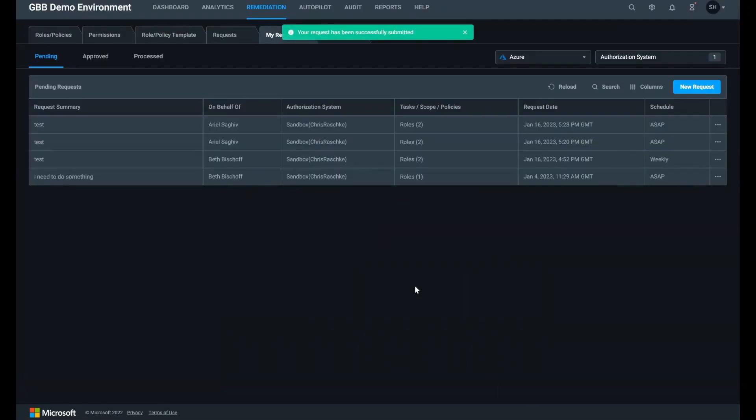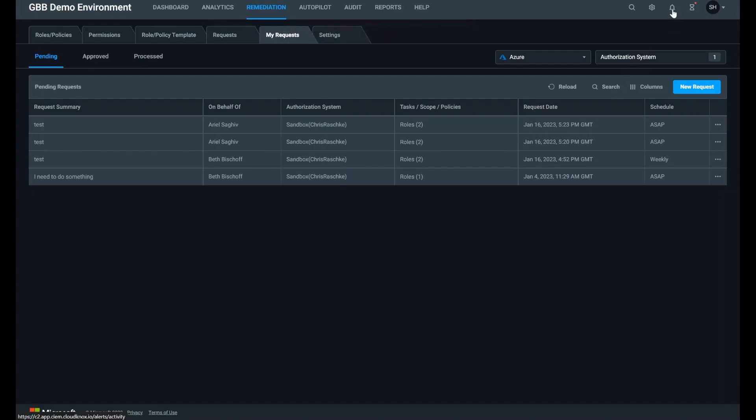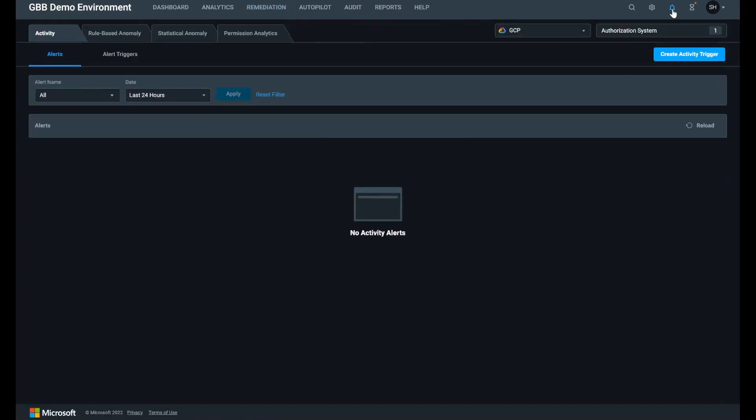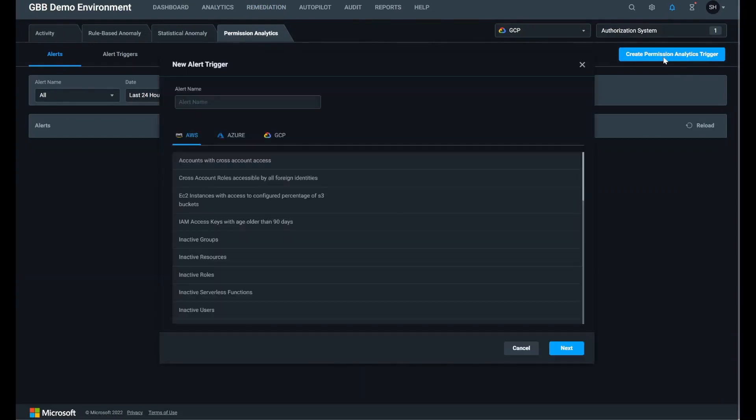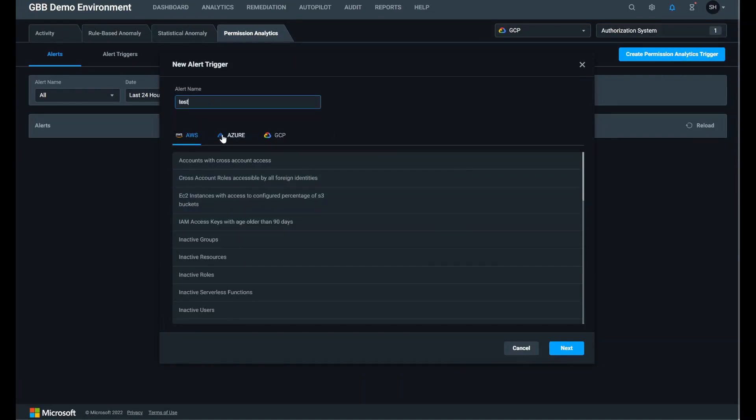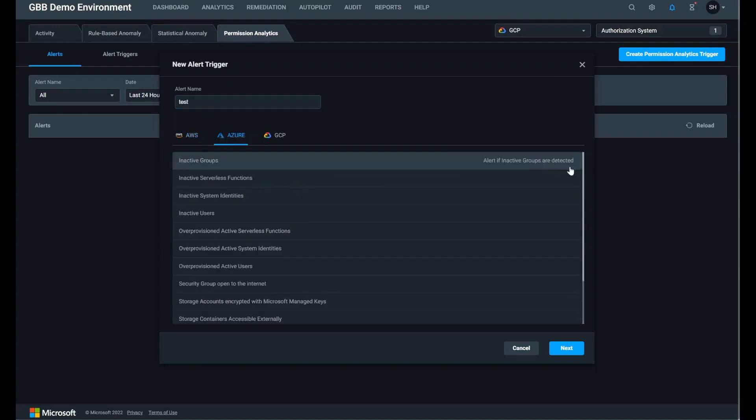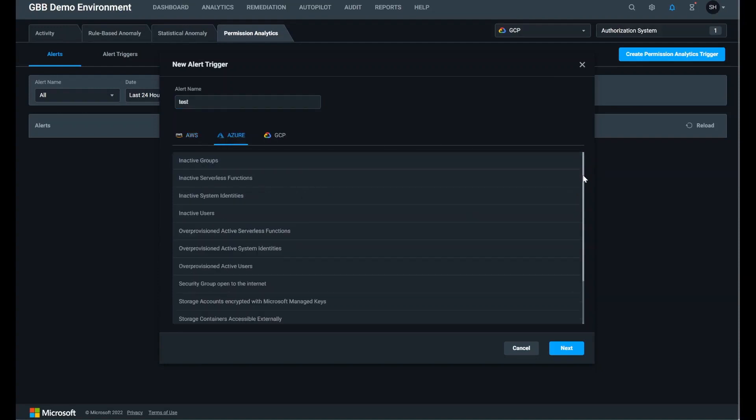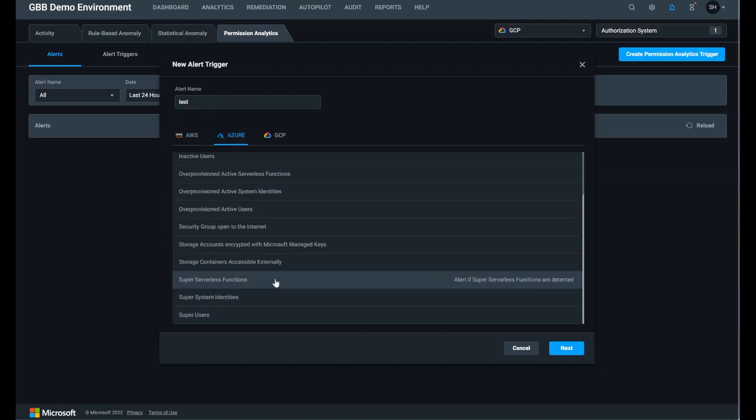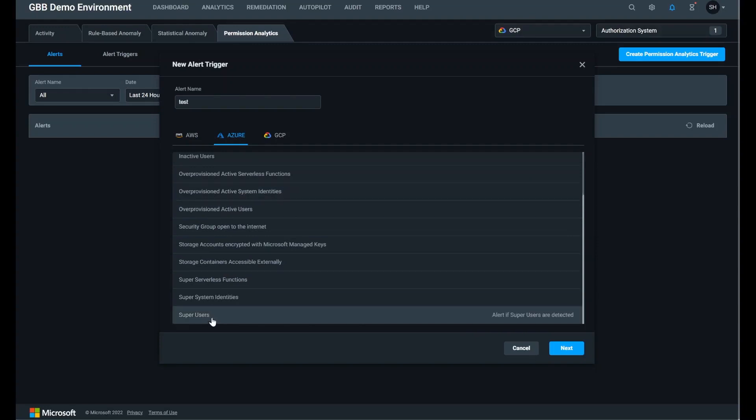Lastly, we will set up an alert to notify us of any new super identities. Go to alerts, permission analytics, create permissions analytics trigger. Enter a name and select the super identity type you want alerts for. Click next and choose the authorization system. Then save to be alerted to any new super identity detections.